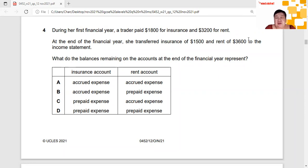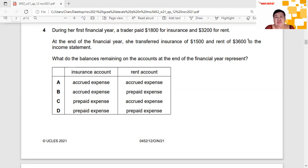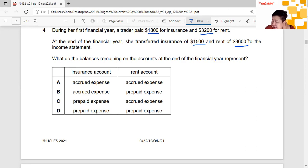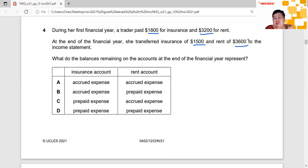Now this question — I put it at the back here, because I like to show the question and then use the blank space to work on it. It says: a trader paid $1,800 for insurance and $3,200 for rent. Both are expenses. At the end of the financial year, she transferred $1,500 for insurance and $3,600 for rent to the income statement — meaning those are the expenses recognised for the year. The question asks: what do the balances remaining on the accounts at the end of the year represent? Basically, we need to identify whether they are accrued expenses or prepaid expenses.